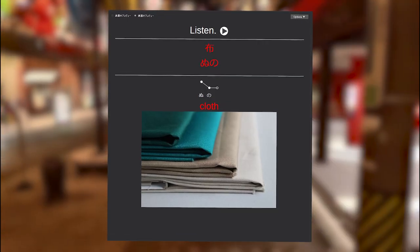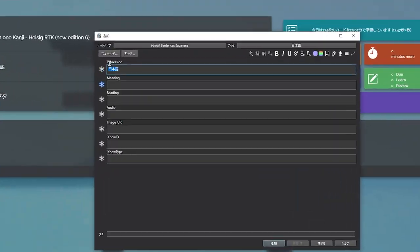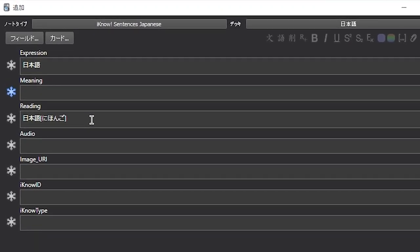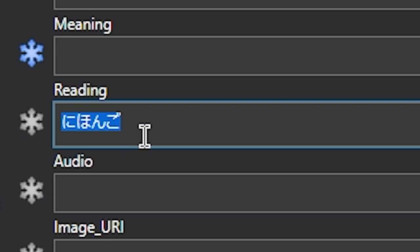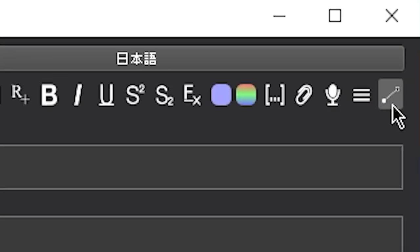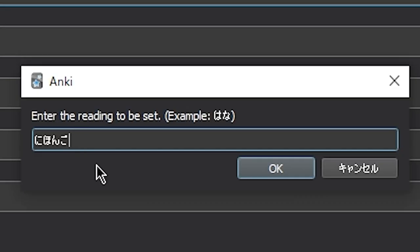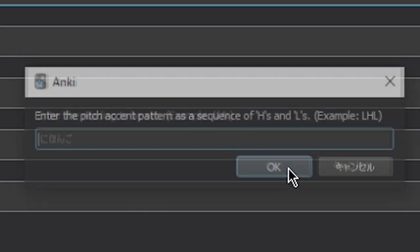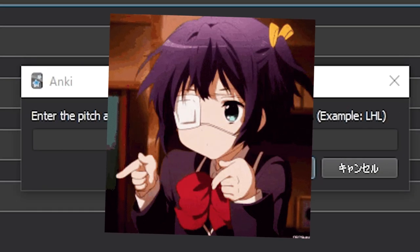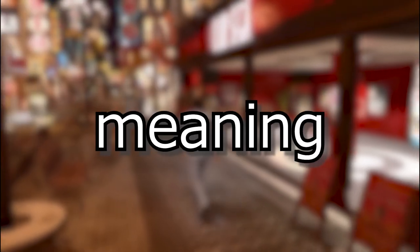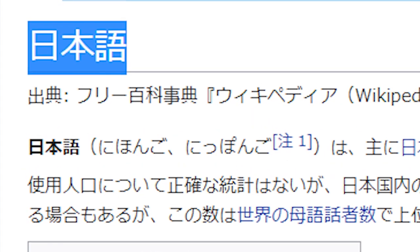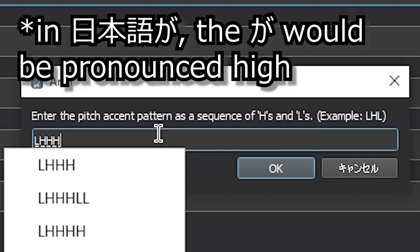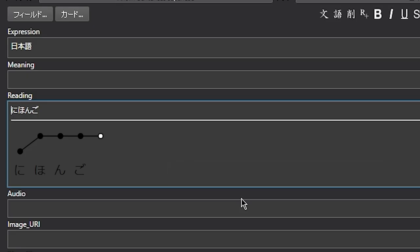In order to create a new card with the pitch accent graph, type in your expression, click off so that the furigana automatically generates, get rid of the kanji and square brackets because we don't need them, take the reading and copy this with control C. On the top right here, click on this new icon called set pitch accent. In here, paste the reading, press OK, and next enter in the pitch accent as a sequence of L's and H's. L's meaning low and H's meaning high. Nihongo, for example, is a heiban, so it's going to be low, high, high, high, followed by one extra high for the particle to attach high. Then press OK and the pitch accent will automatically generate.